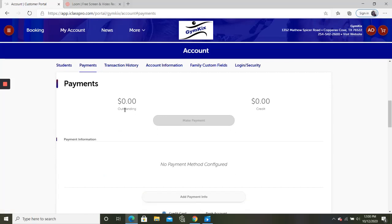This is going to show you if you have any outstanding balances on your account or if your account has been credited. Sometimes we have refunds or special promotions or contests that will have credit shown here. If you have any outstanding balances, you can click here to make a payment.